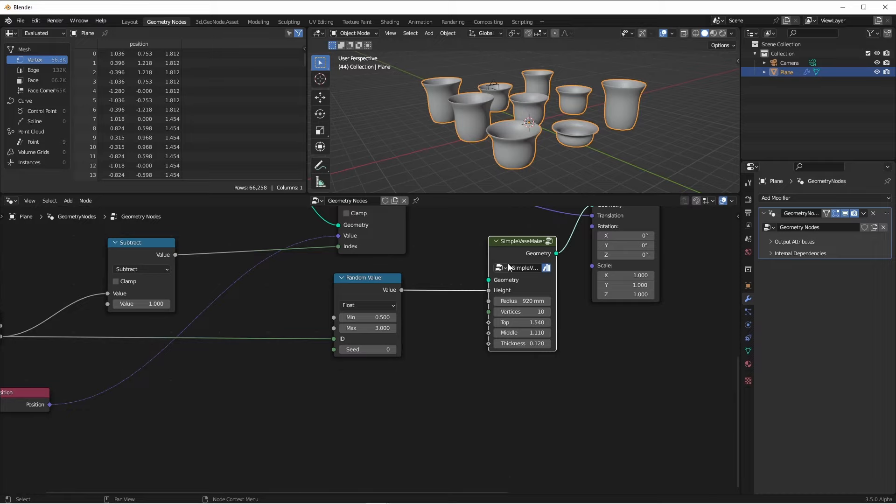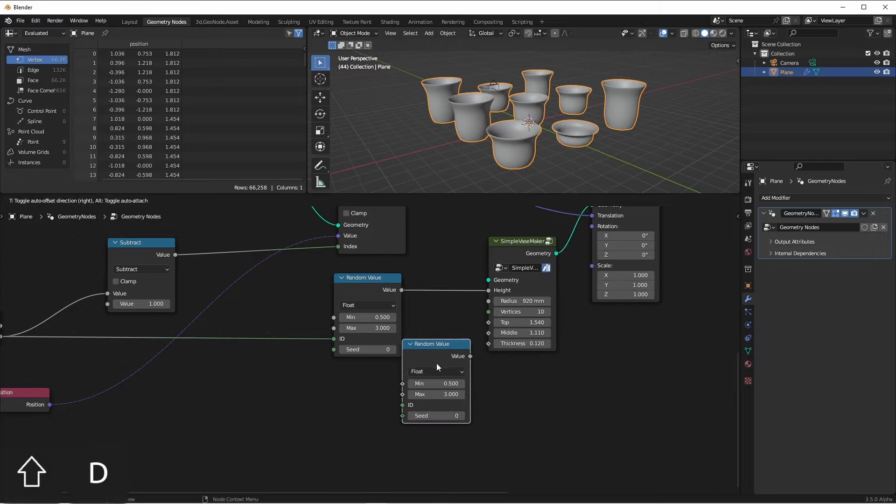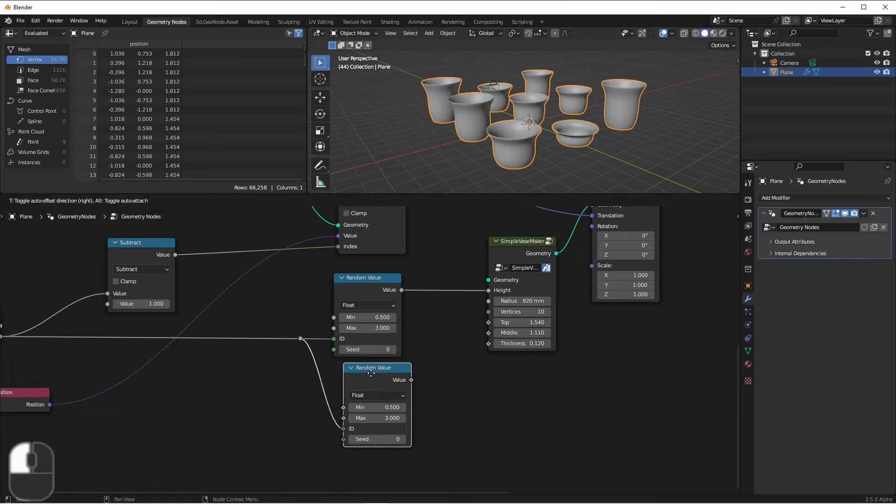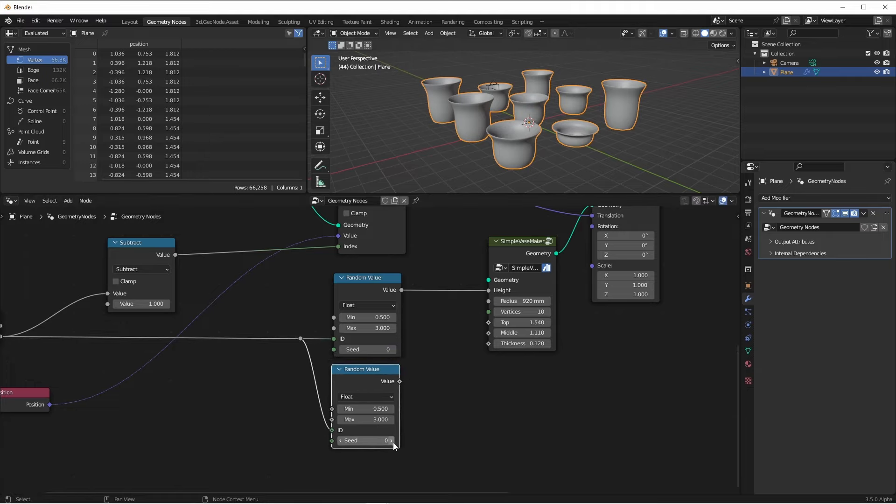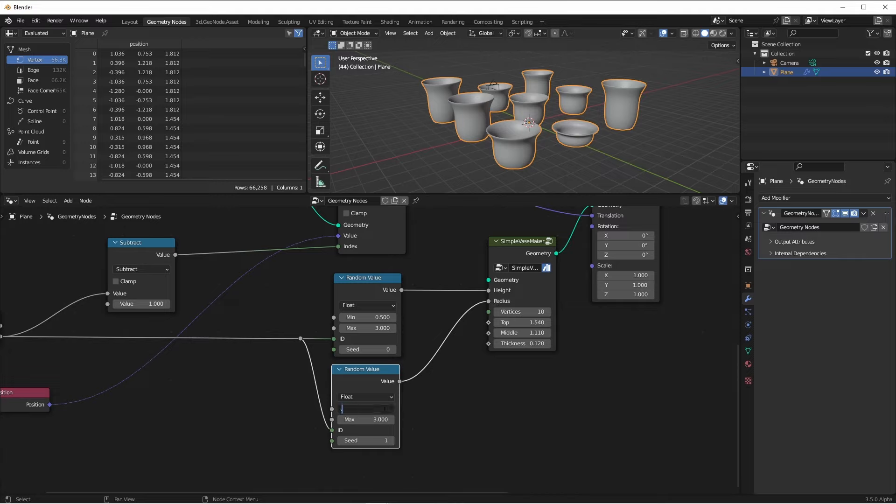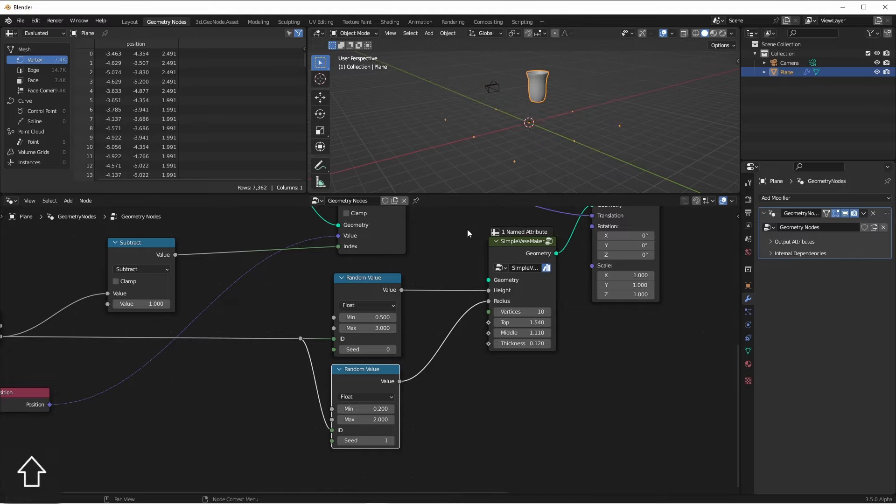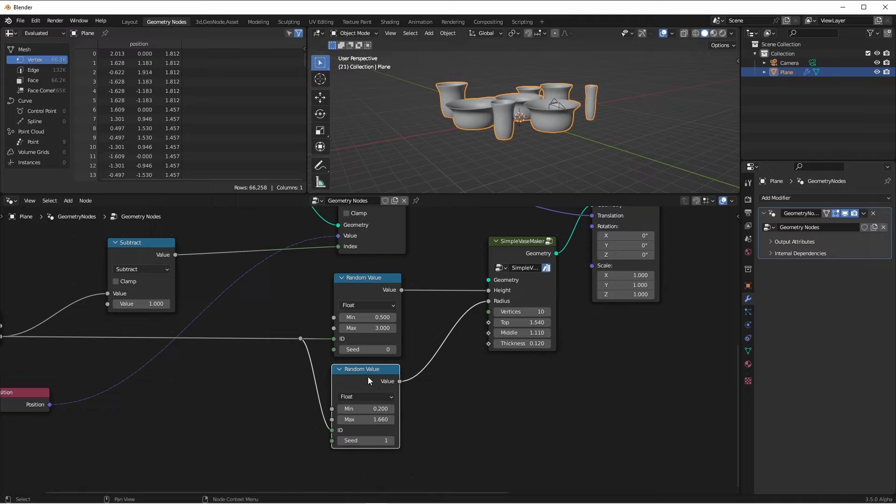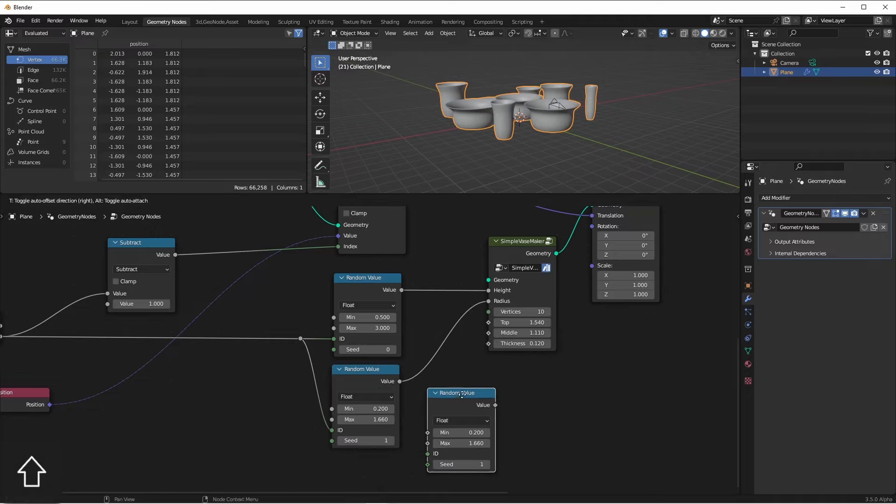Of course, I can also come down here and duplicate this random value node, use the same ID, but change the seed and plug this into a different attribute. And of course, I can keep going with this.